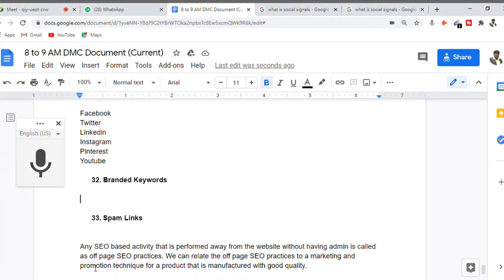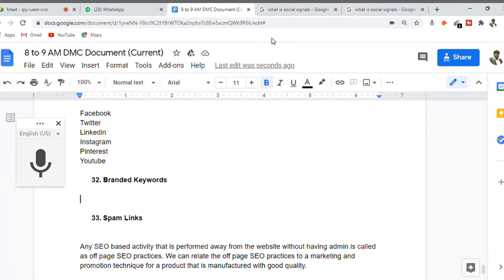Let's learn about branded keywords. Whenever people want to search something for their requirements, there are situations and scenarios where people want to search the product with a branded search.